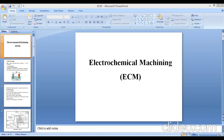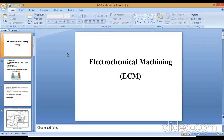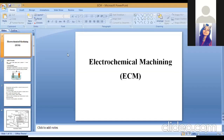Hello students, I welcome you all in the second session of your non-conventional machining process.